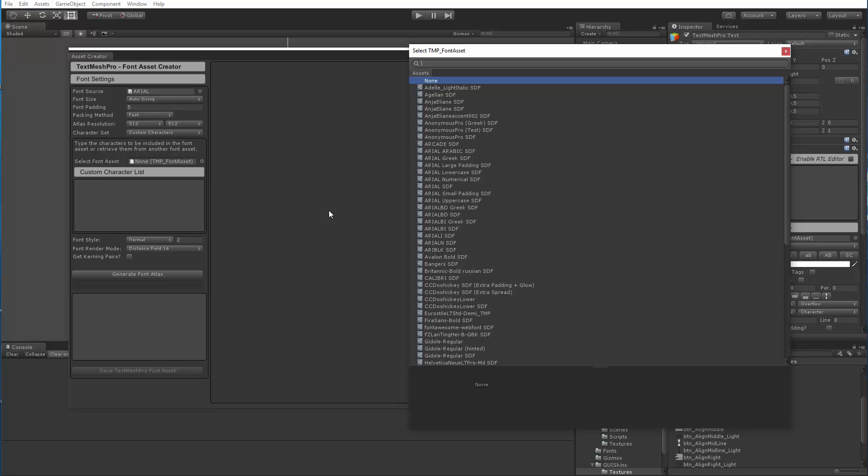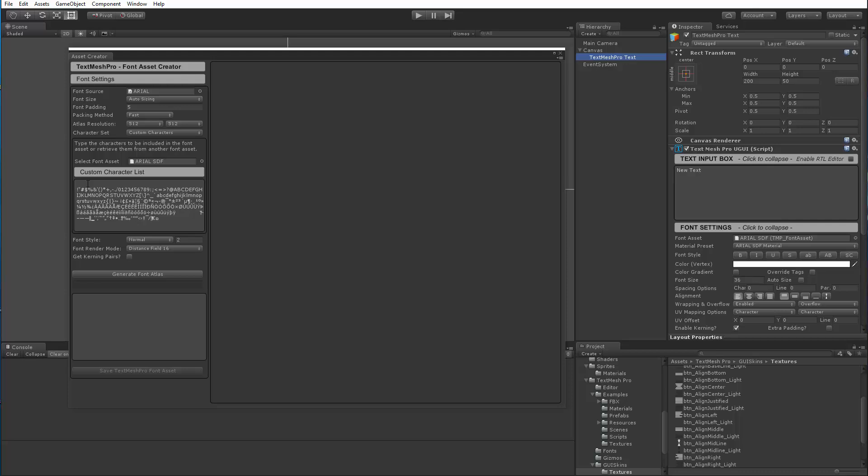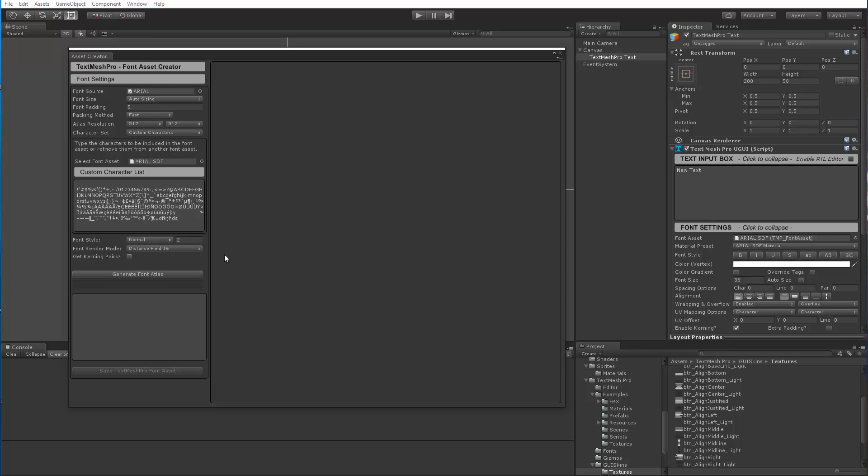So let's say I wanted to regenerate my Arial.sdf font asset to add or remove characters. I would actually select itself and now it pulled up all the characters currently included in it so I could easily add them by typing additional characters or delete them manually.